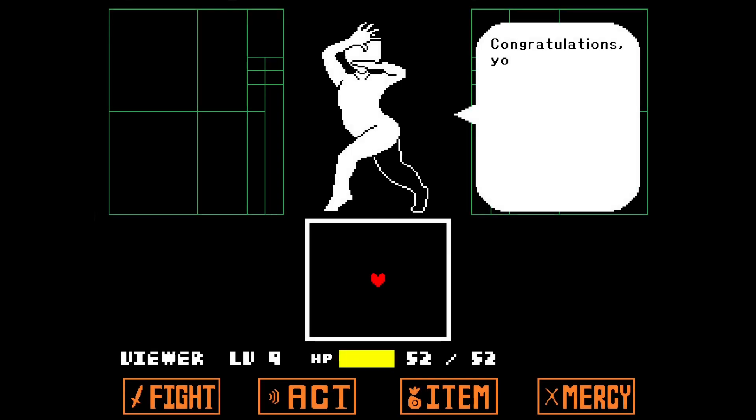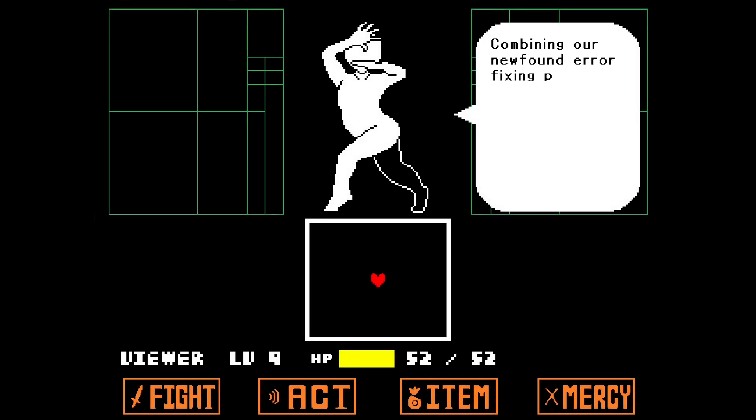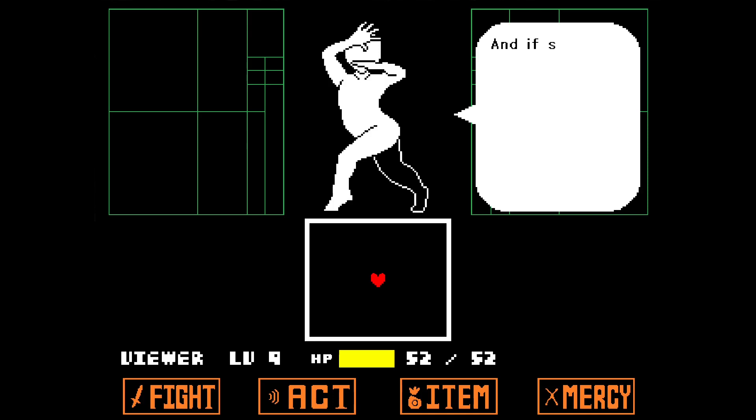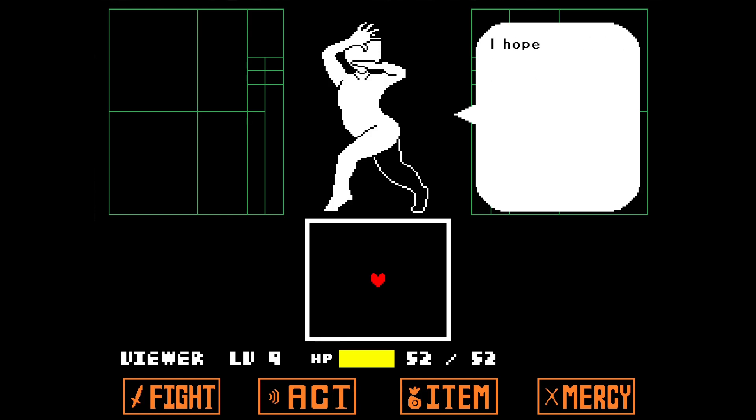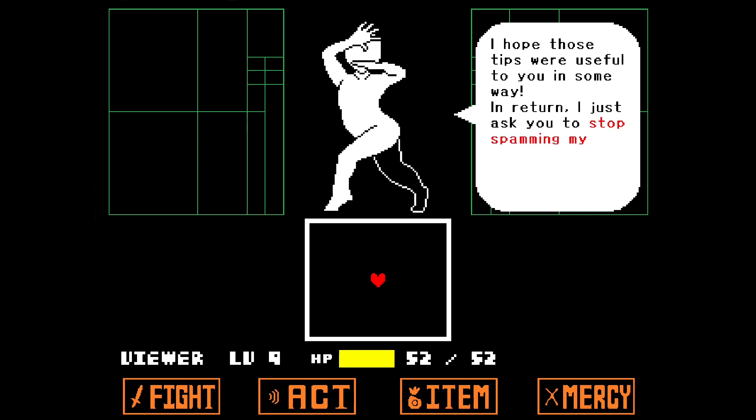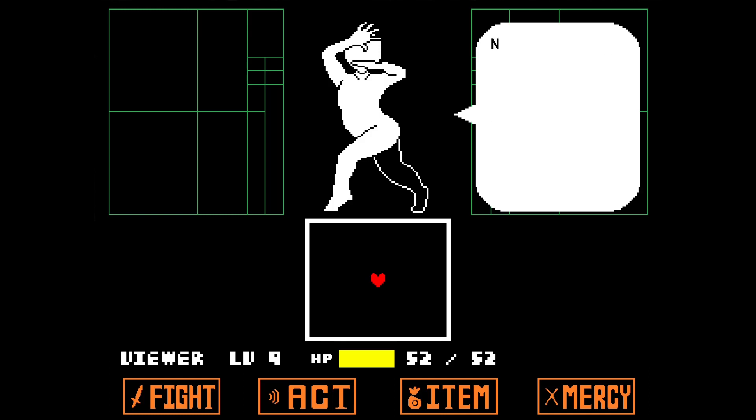Congratulations, you have finished the quiz. Combining our newfound error fixing powers with our ability to Google basically makes us unstoppable. And if something does manage to stop us, we can ask others for help. I hope those tips were useful to you in some way. In return, I just ask you to stop spamming my comment section with errors. Not that you need to do that anymore, right?